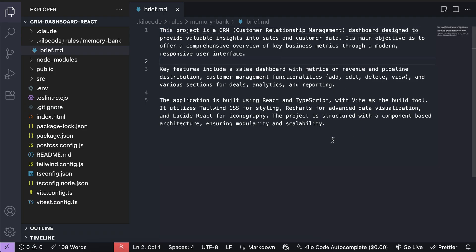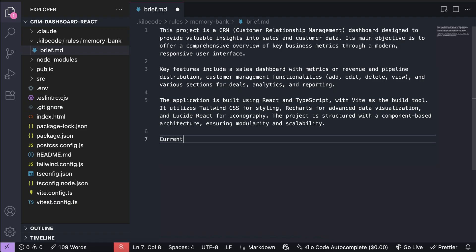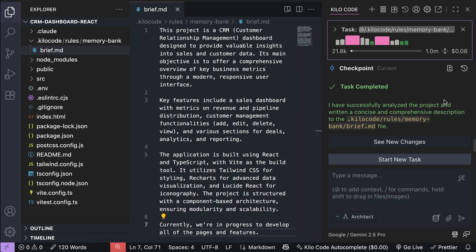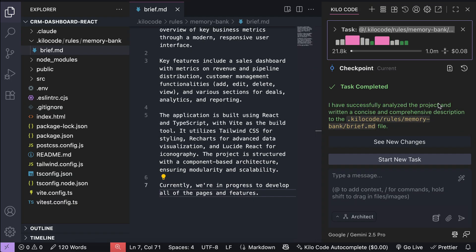For example, I will add a short current state here. Currently, it's in progress to develop all pages and features. Alright, now that the brief is generated, the next step is to initialize the memory bank.